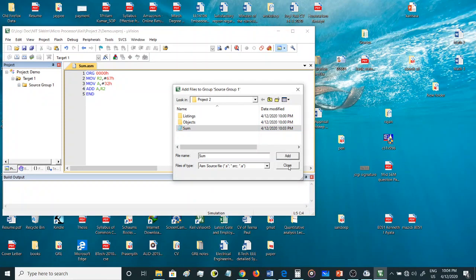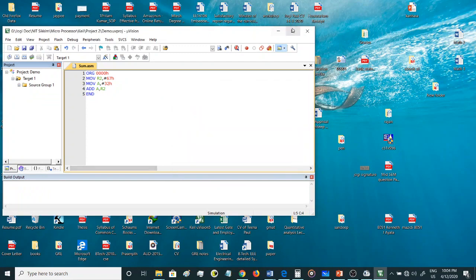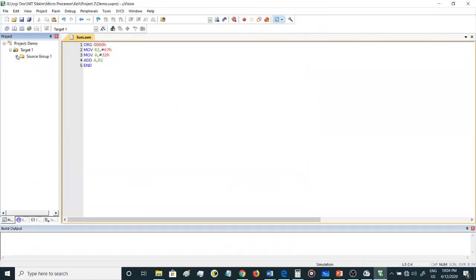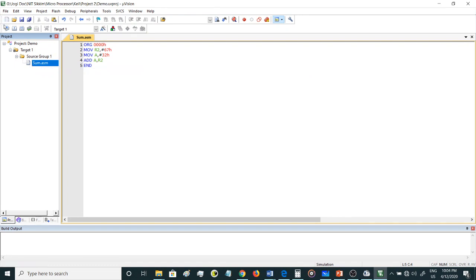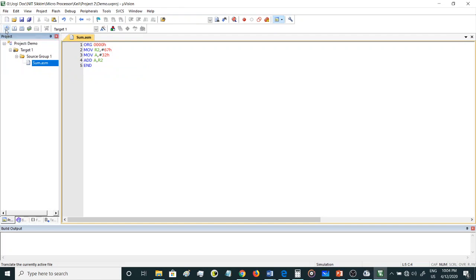Once you have added this source file, you can close it. Here you can see the file has been added to this source group. Now once you have added this file, you need to translate. Every time when you do the program for the first time or when you write the program for the first time for a new project, you will have to translate it.